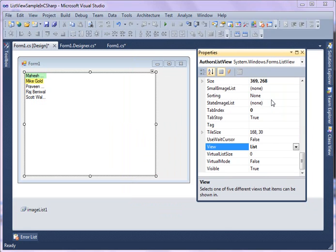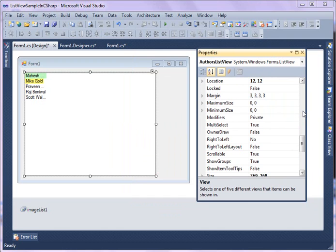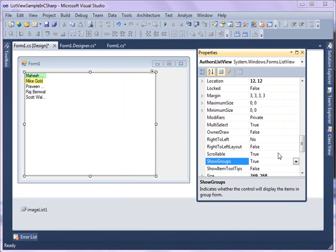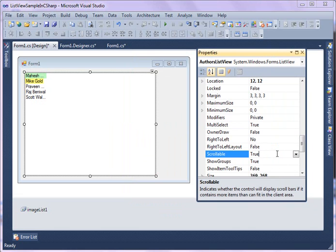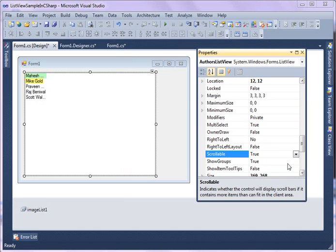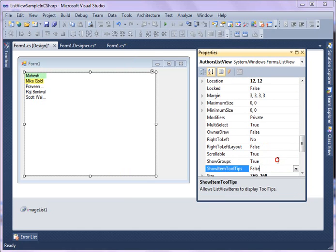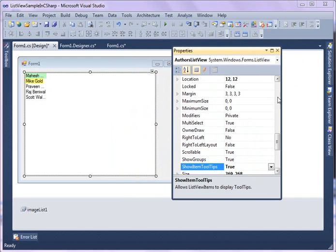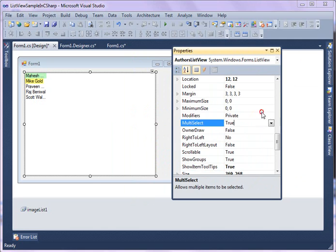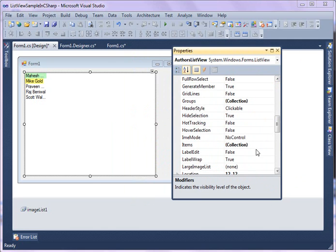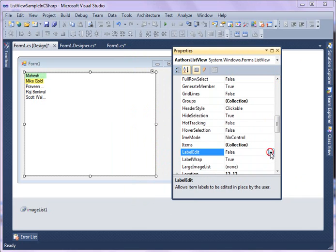In this video, let's change a few more properties and then we're almost done. MultiSelect is true already. ShowGroups is true. Scrollable is true. ShowToolTips I'll say true. Alright. Can label edit labels.